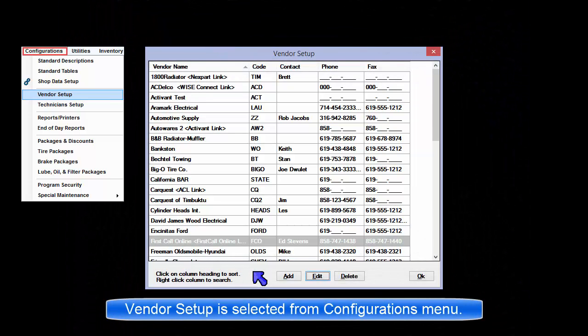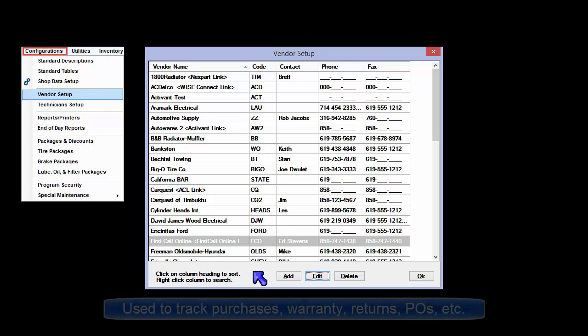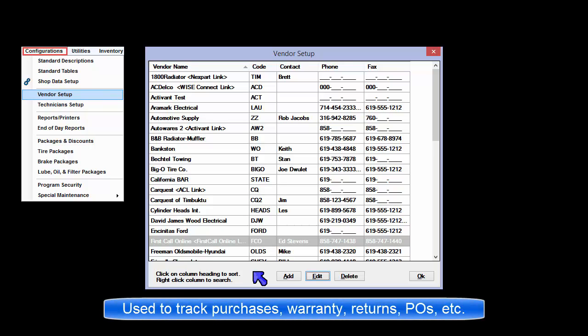Vendor Setup window is open from the Configurations menu. Vendors are used in the program to track parts purchases, warranties, returns, core charges, and generation of purchase orders specific to a parts provider.